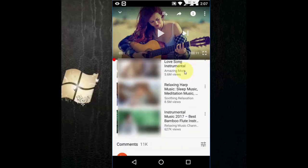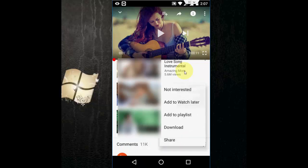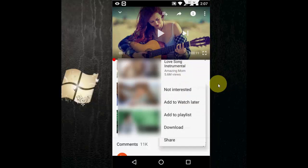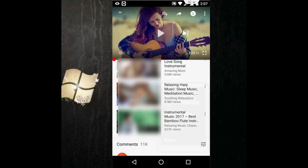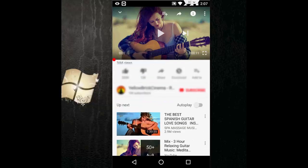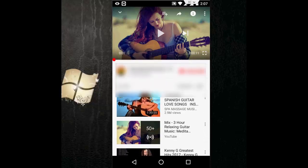Do the same thing for other videos if you don't like them. Tap on the 3 dots here and then click on 'Not Interested' — these are easy things. If you want to delete your entire history,